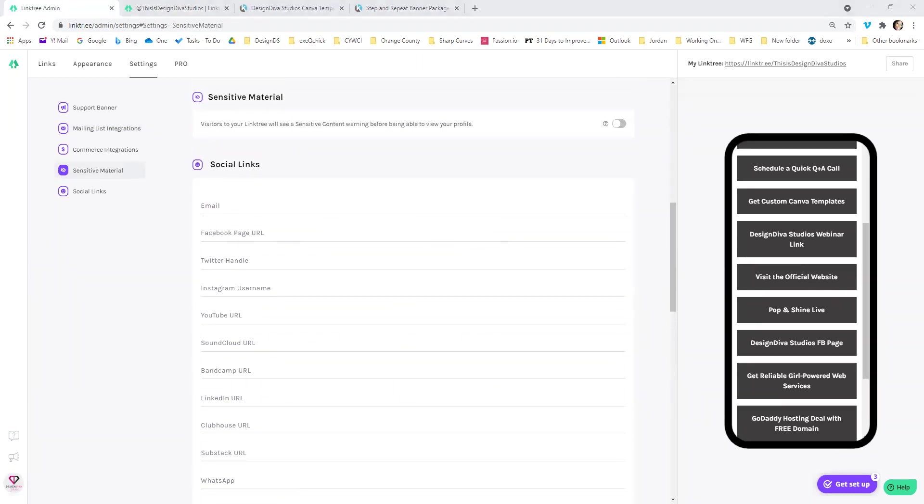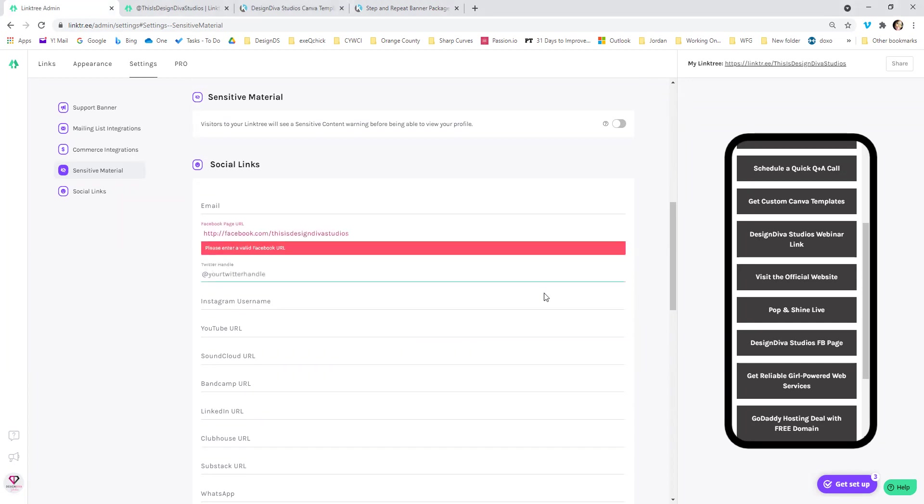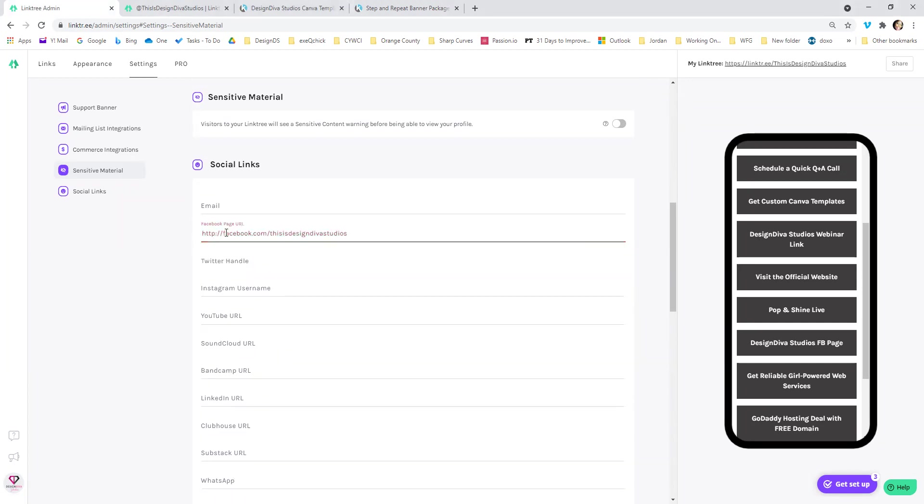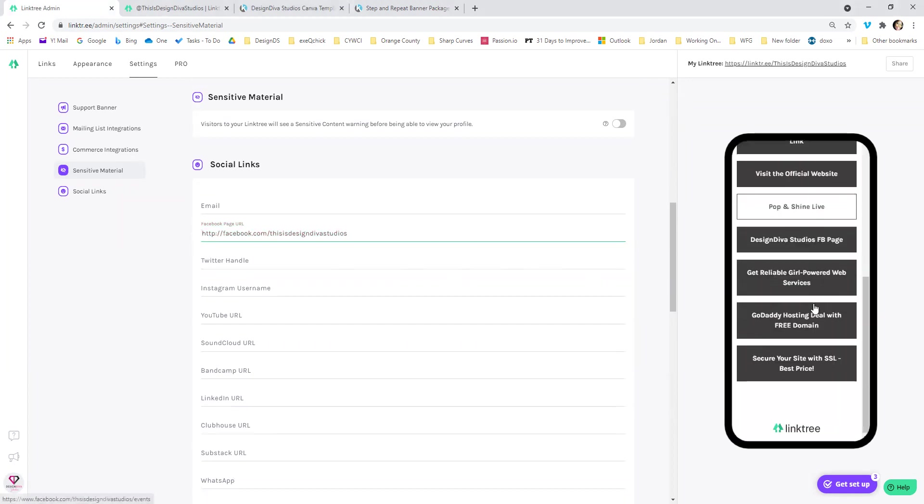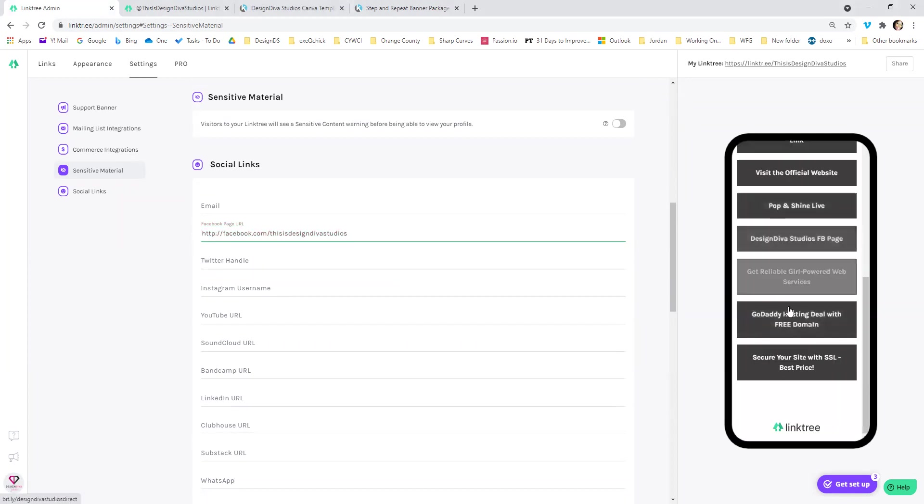So instead of me having that Facebook link there, I can just pop my URL to Facebook in there. I had a space in front. So now let's tab away and you'll see the little Facebook icon shows up on the bottom.